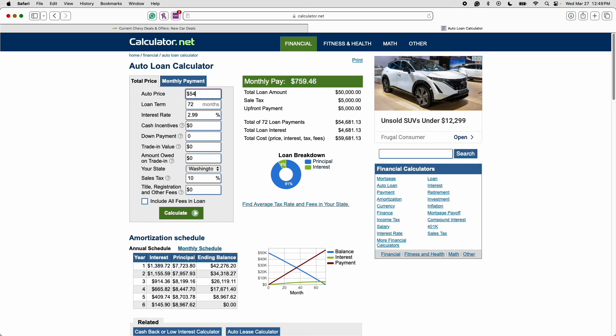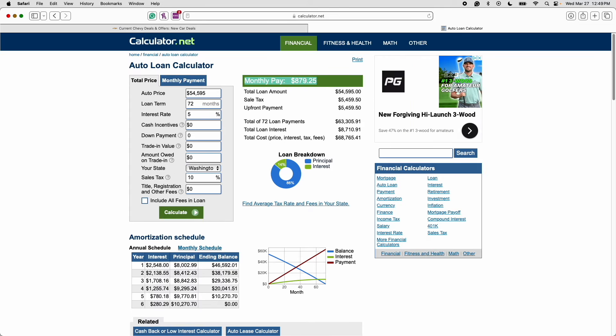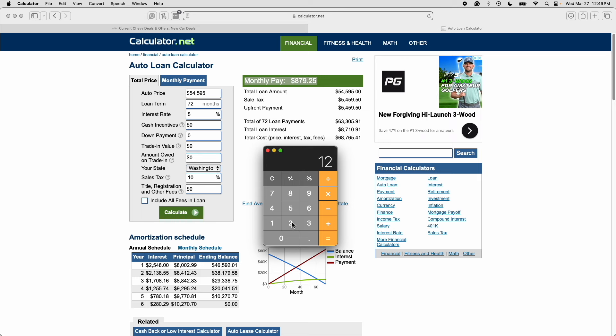So let's move this back to $54,595 since that is the MSRP of this truck. Let's move the interest rate back to 5%. Let's calculate that with a monthly payment of $879 a month. And let's take that $879.25 and subtract $602 from that amount. If you were to lease this particular truck you'd be saving $277 a month by leasing instead of financing. If we multiply this by 12 that's an annual savings of $3,327. And if we multiply this by 3 to account for the full lease term you'd be saving a total of $9,981 over 36 months.